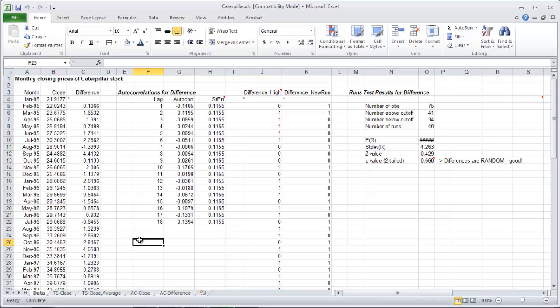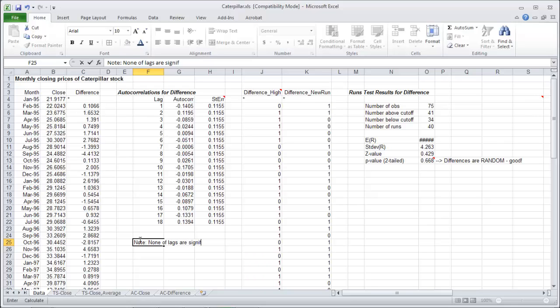So put a little comment here. Note none of lags are significant. This is good for the random walk model.